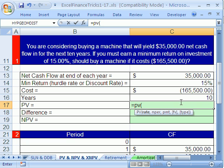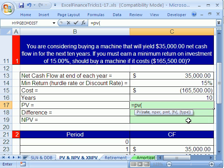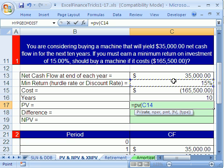Obviously, if they're asking $165,000 and our estimate of what we're willing to pay comes out to $200,000, for instance, then this is a bargain. So let's see how this works. Equals PV, open parentheses. With financial functions, the two tricks are: all units have to be the same — if we're talking annual, all elements have to be annual — and cash flow direction matters: minus means cash going out, plus means cash coming in. The rate: this is annual, so we click on our annual rate.